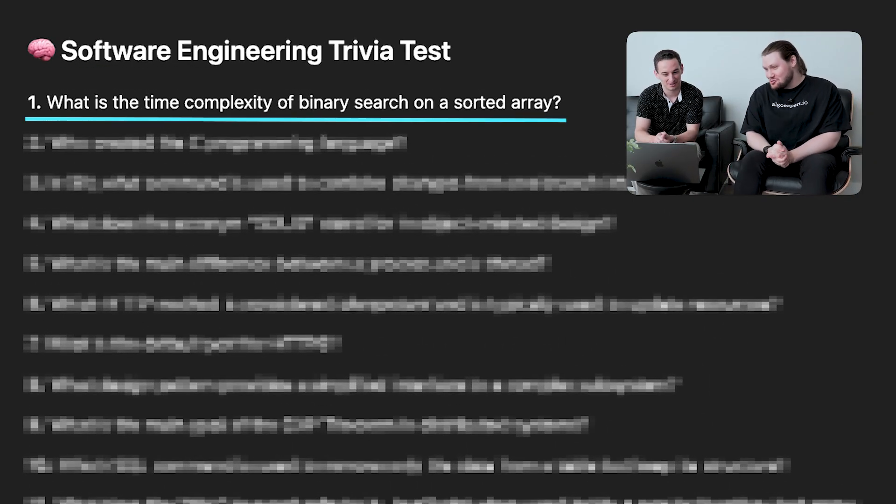Question one: what is the time complexity of binary search on a sorted array? Binary search needs the array to be sorted — otherwise you can't do it. It's like a dictionary: you go to the middle, cut to either the left or right, eliminating half the elements each time. So it would be O(log n). We're both in agreement — lock it in. And we got it correct!